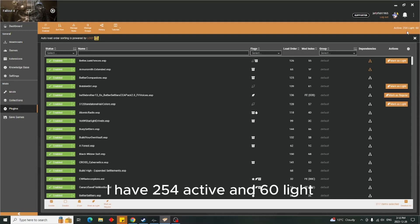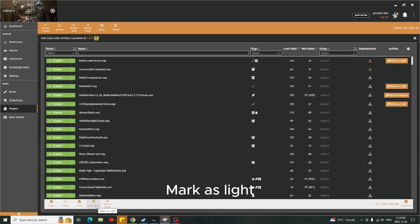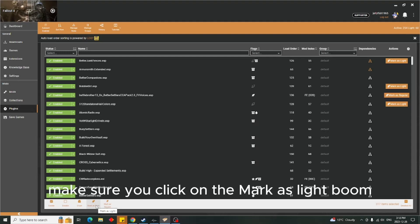Now watch what happens when I click 'Mark as Light.' Make sure you click on 'Mark as Light.'